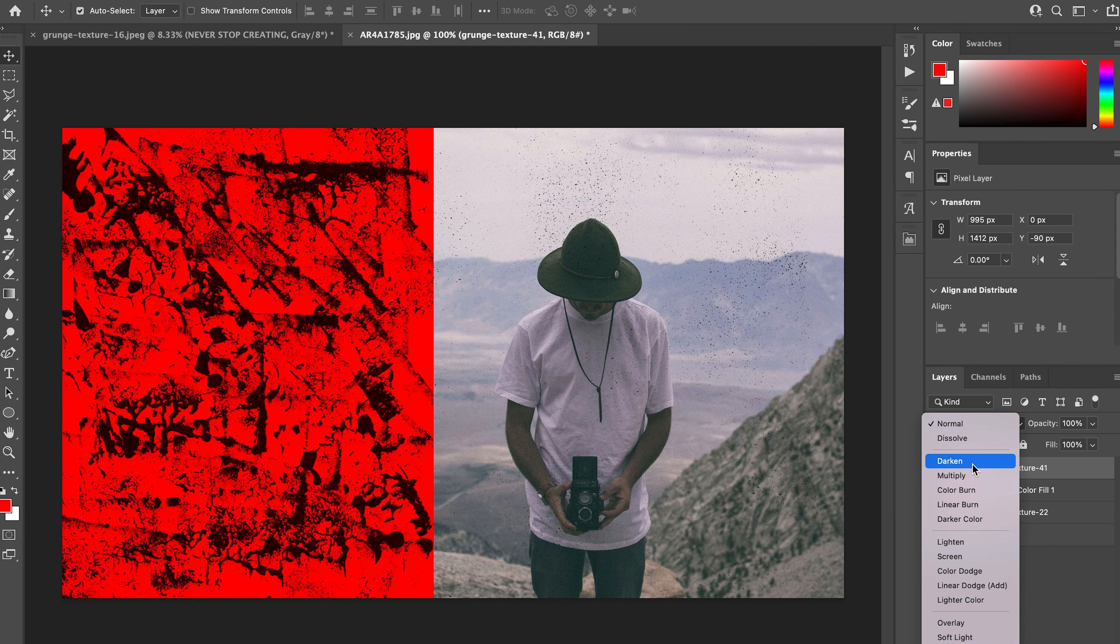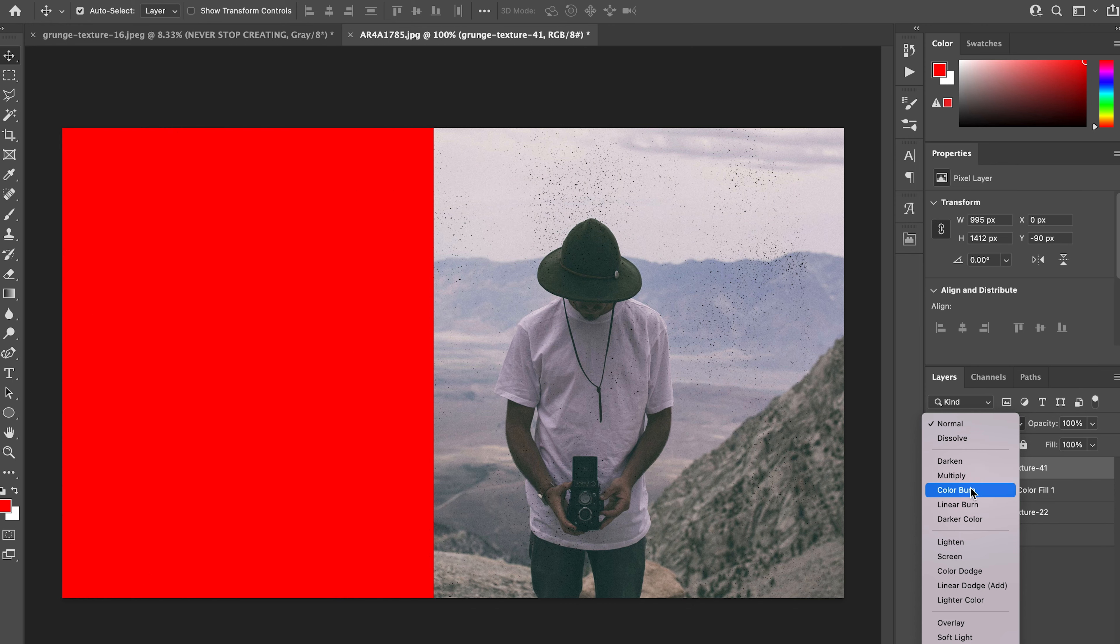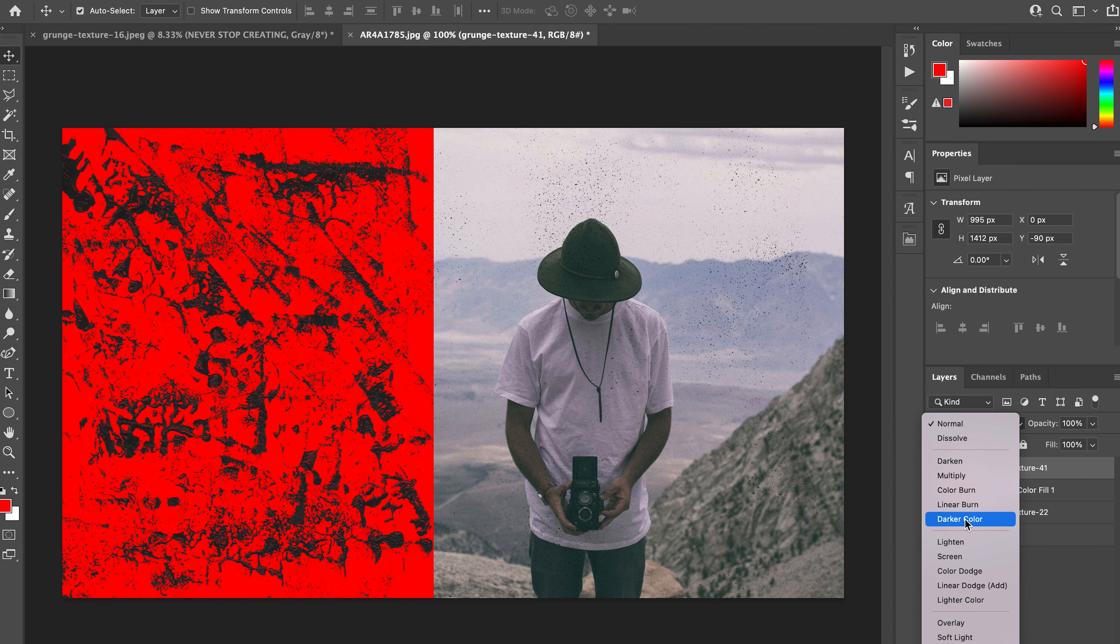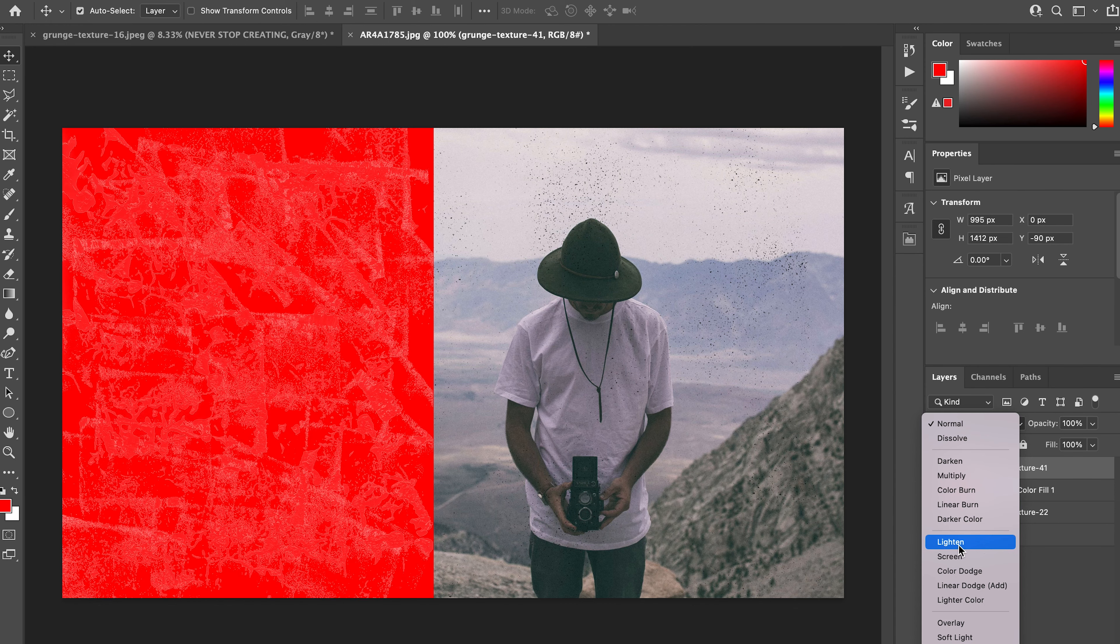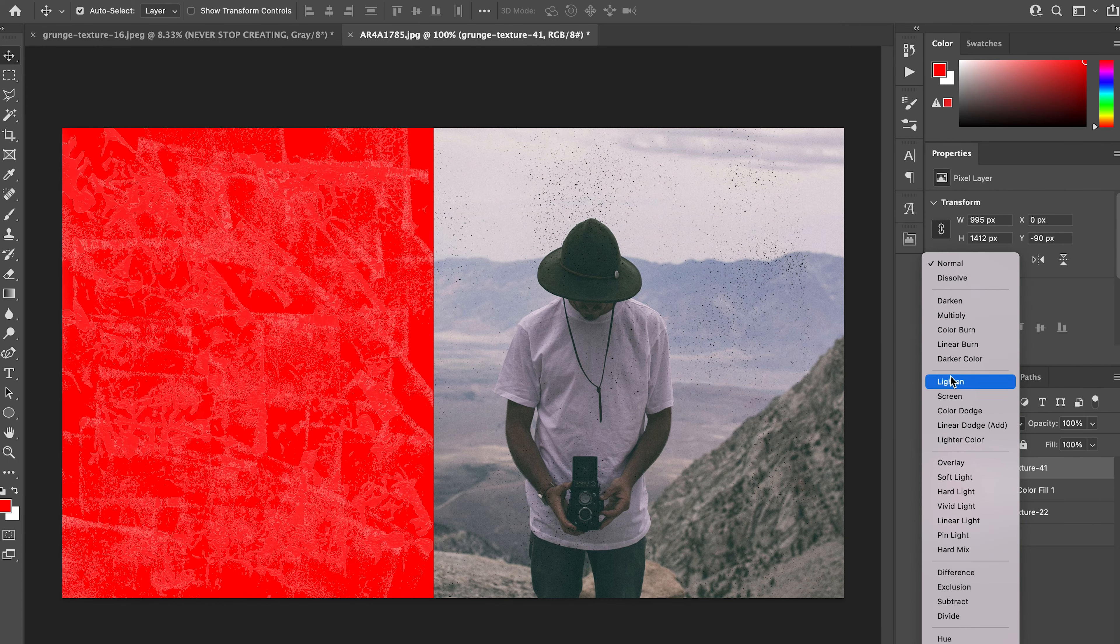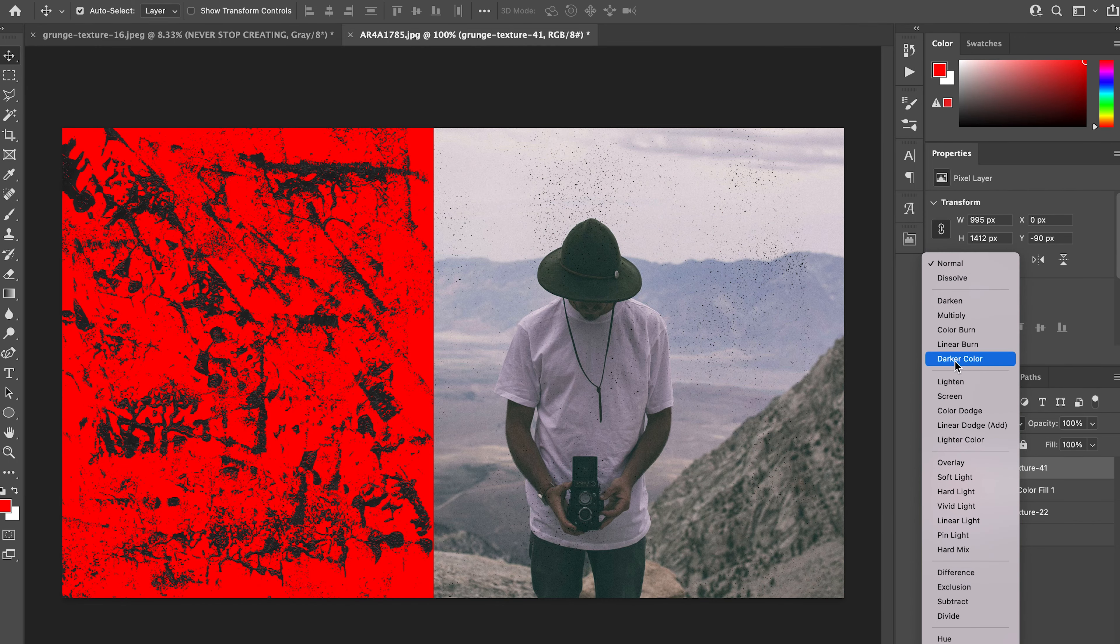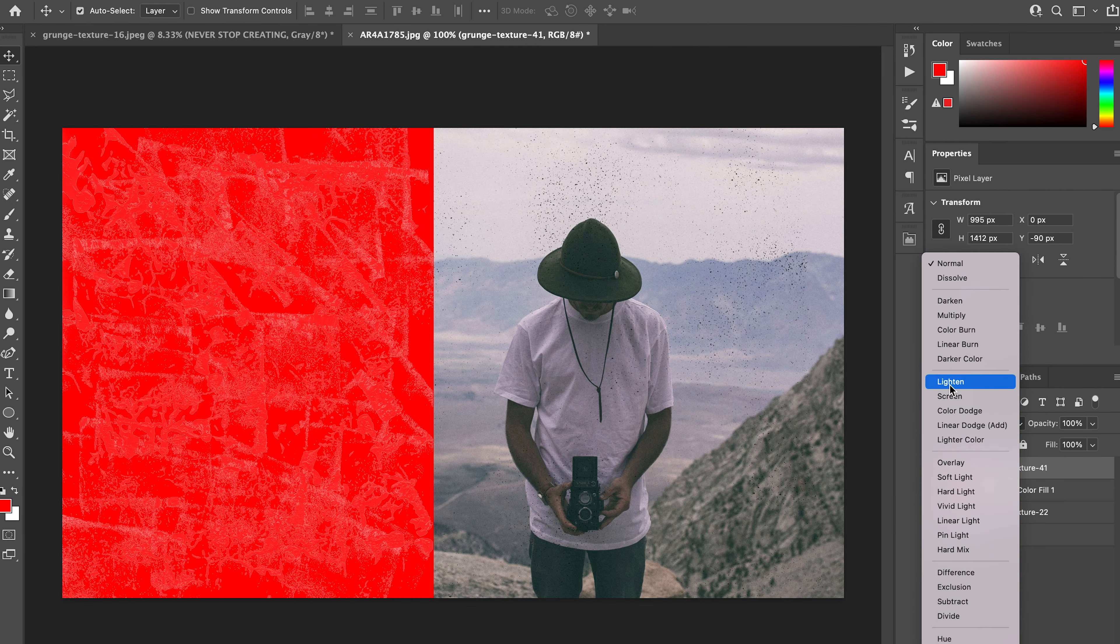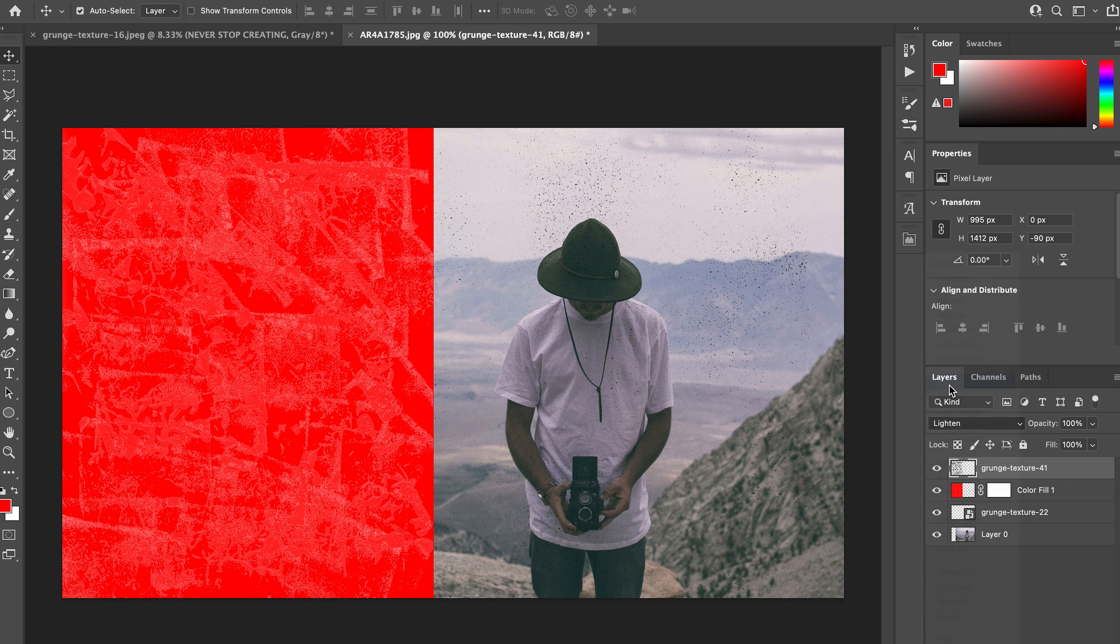I'm going to rasterize that layer and then we can come in here and apply different blending modes. You can see what the different blending modes do—darken and multiply, lighten and screen gives it a softer grunge look. Let's do lighten, I'm going to keep that.